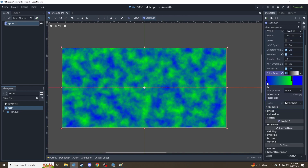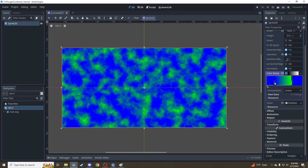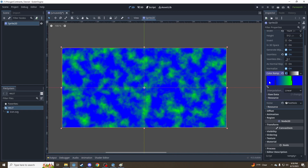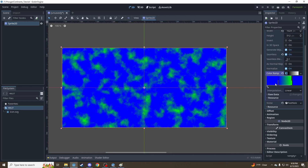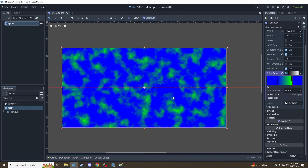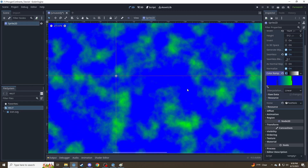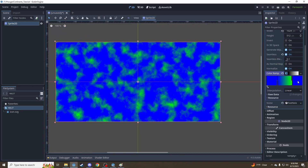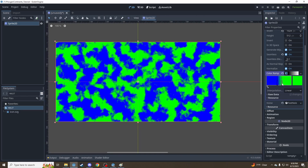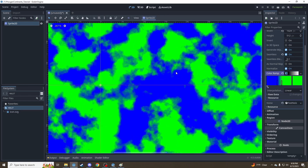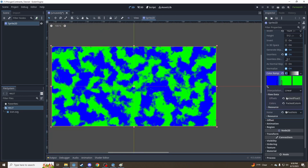And what these bars do — if we drive them closer to the center — that says everything below this value just make this color instead of on the gradient. Now everything below about the middle is going to be just solid blue instead of the blue gradient. And as we do the same with the green, we start to see: that's solid water, that's solid ground, and these are the in-between areas.